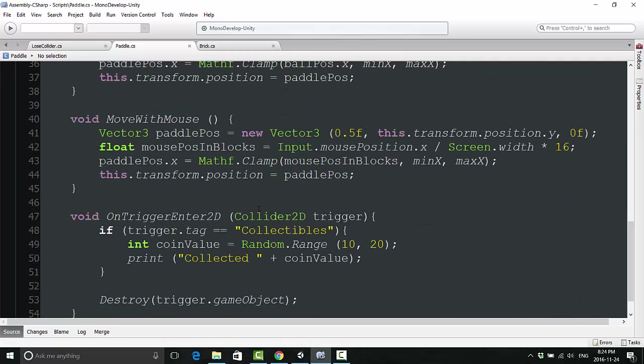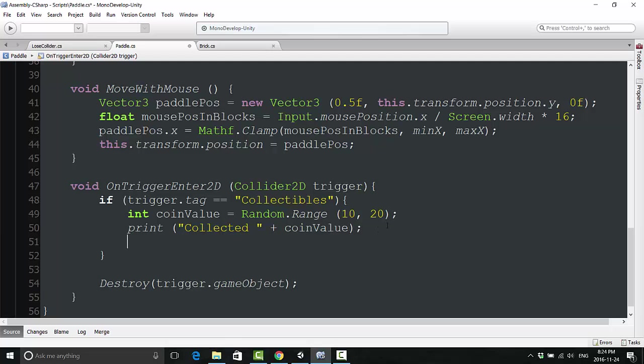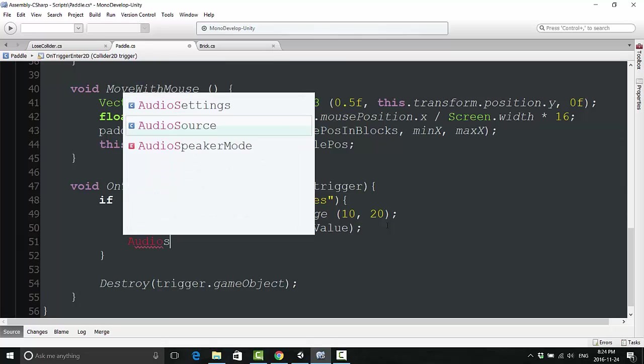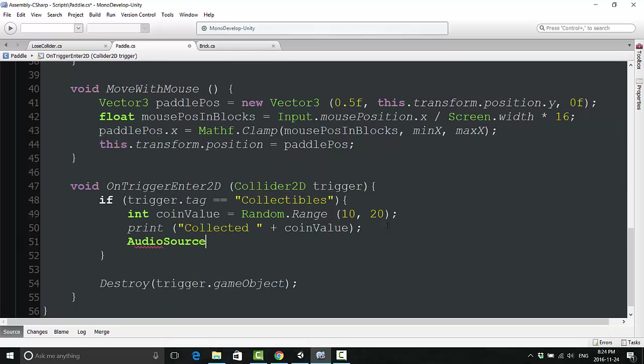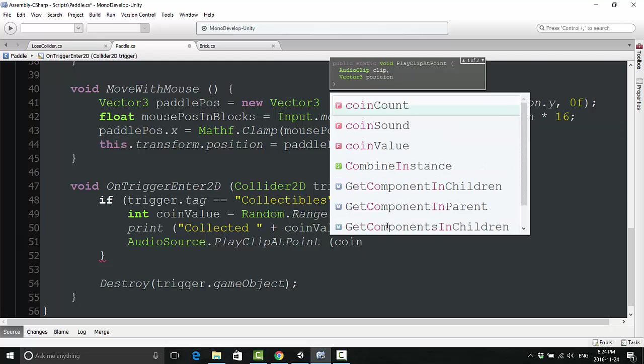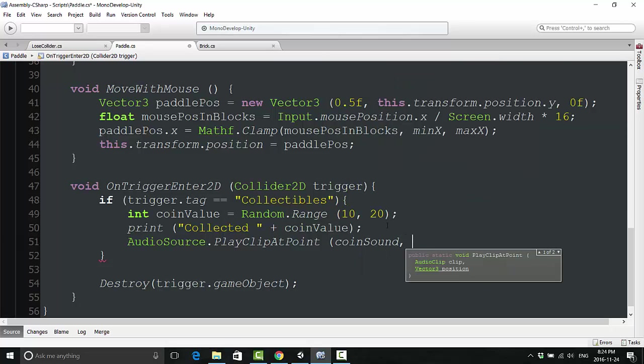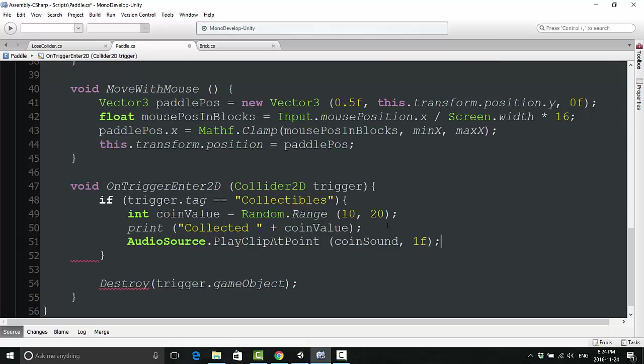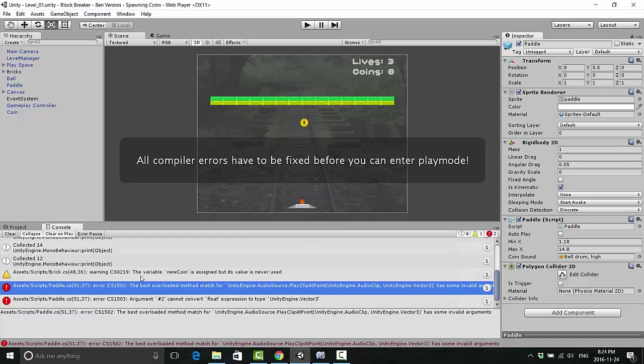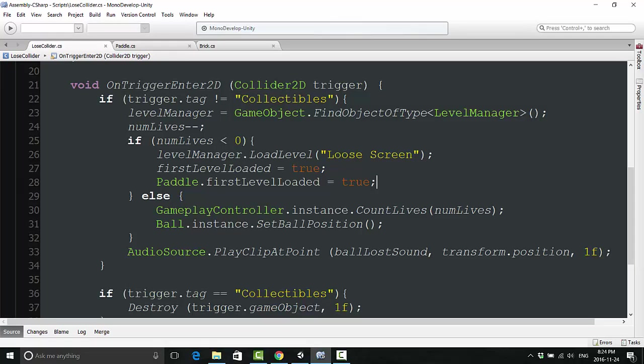At the same spot where we collect our coins in our paddle script, we are now going to say, if it is a coin, AudioSource.PlayClipAtPoint, open bracket, coin sound, and give it a value of 1f. Now let's see what happens. I'm typing something wrong here. AudioSource.PlayClipAtPoint. Oh, I need to give it its transform.position first. Transform.position, spell it right, 1f.